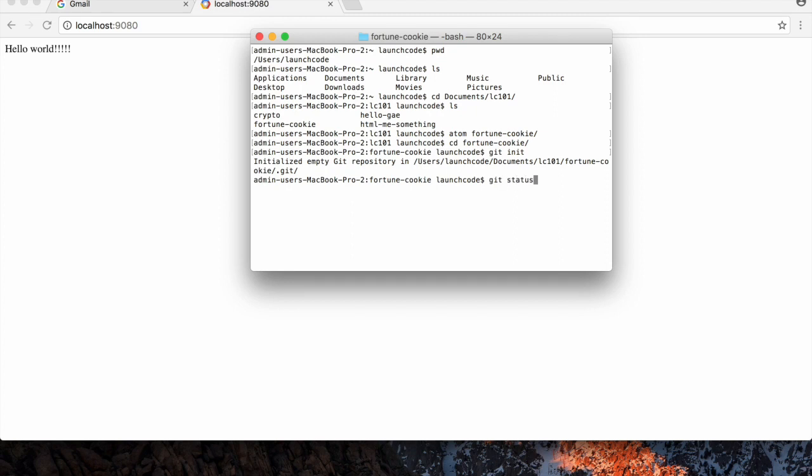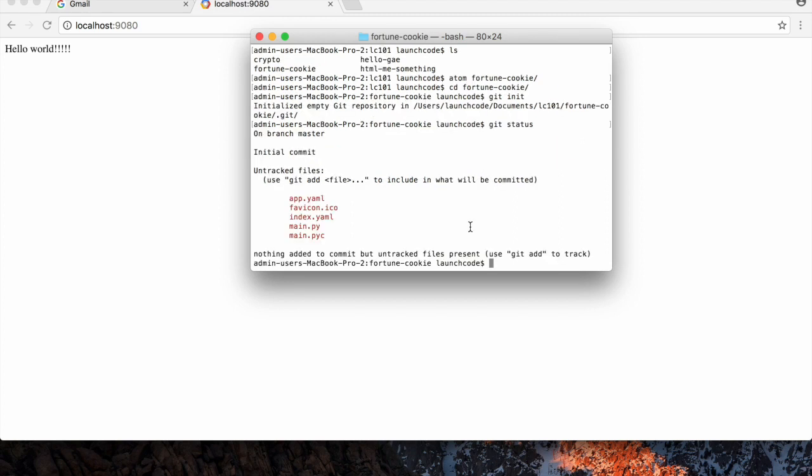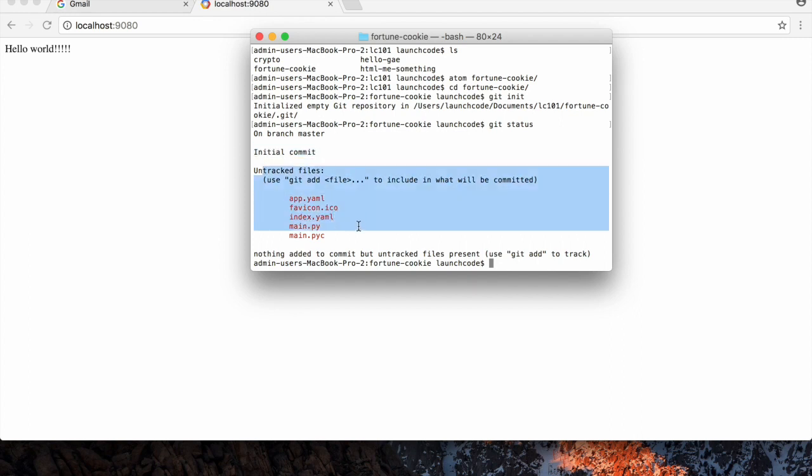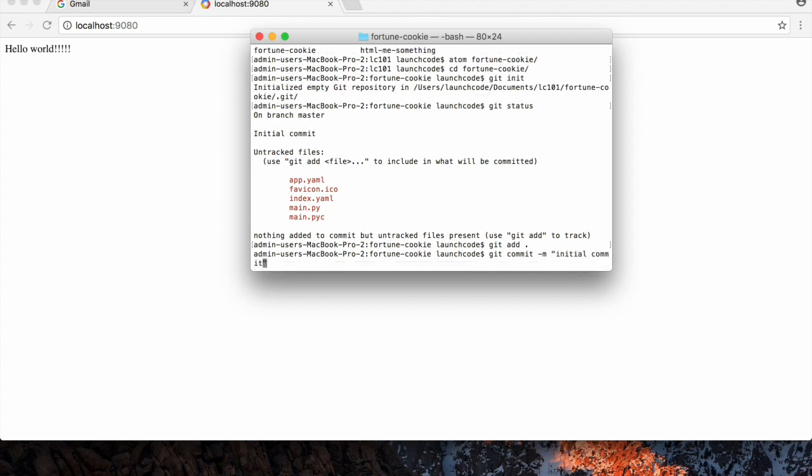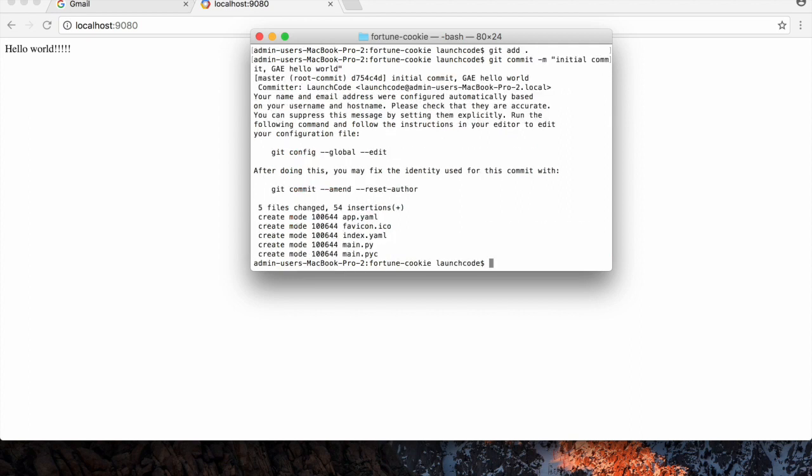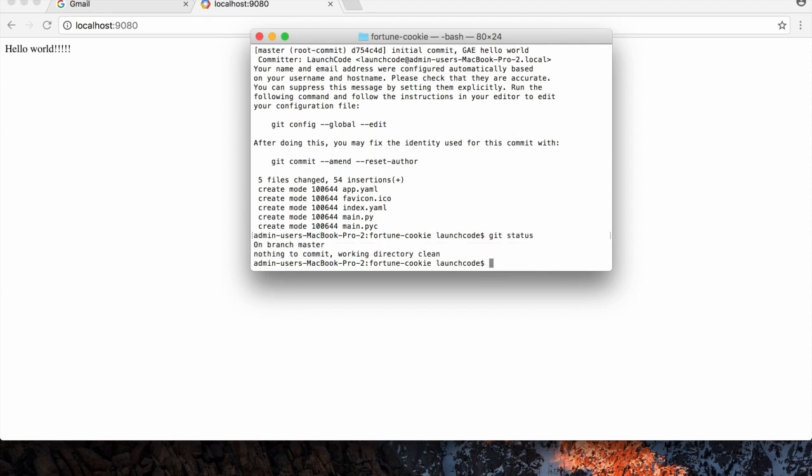Now, if I check my status, it says I'm on the initial commit, and I have all these untracked files. I'm going to quickly add all those files to stage them for a commit. And then commit with a message like initial commit, G-A-E-hello-world. Now, if I check my status again, I'm clean.